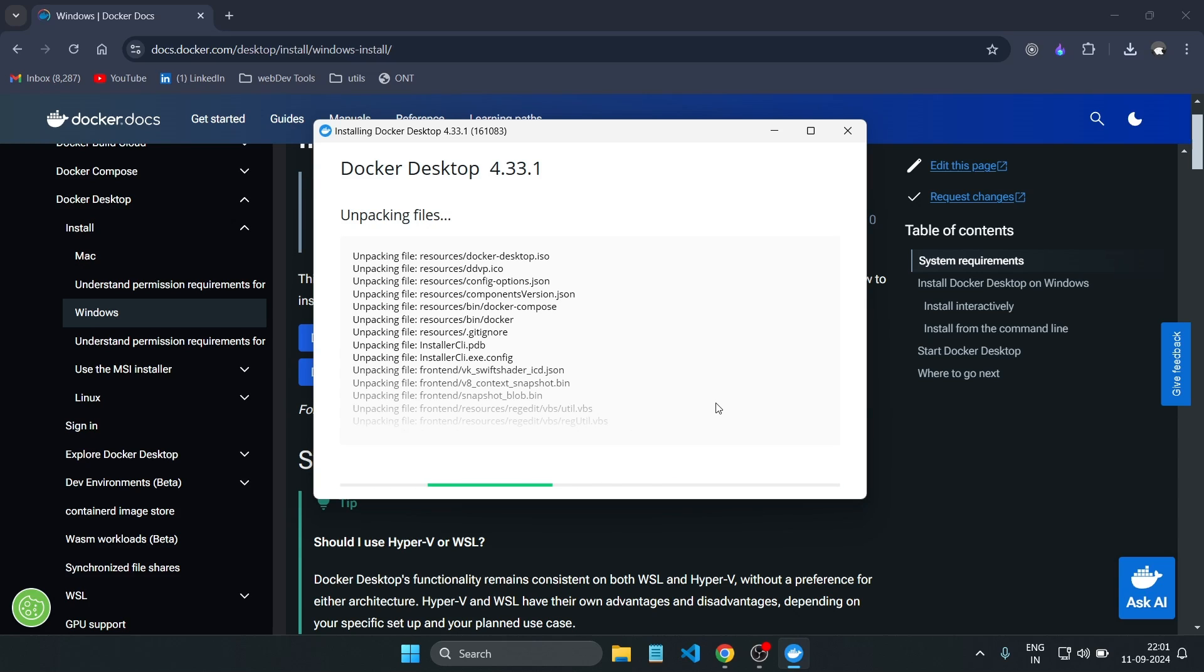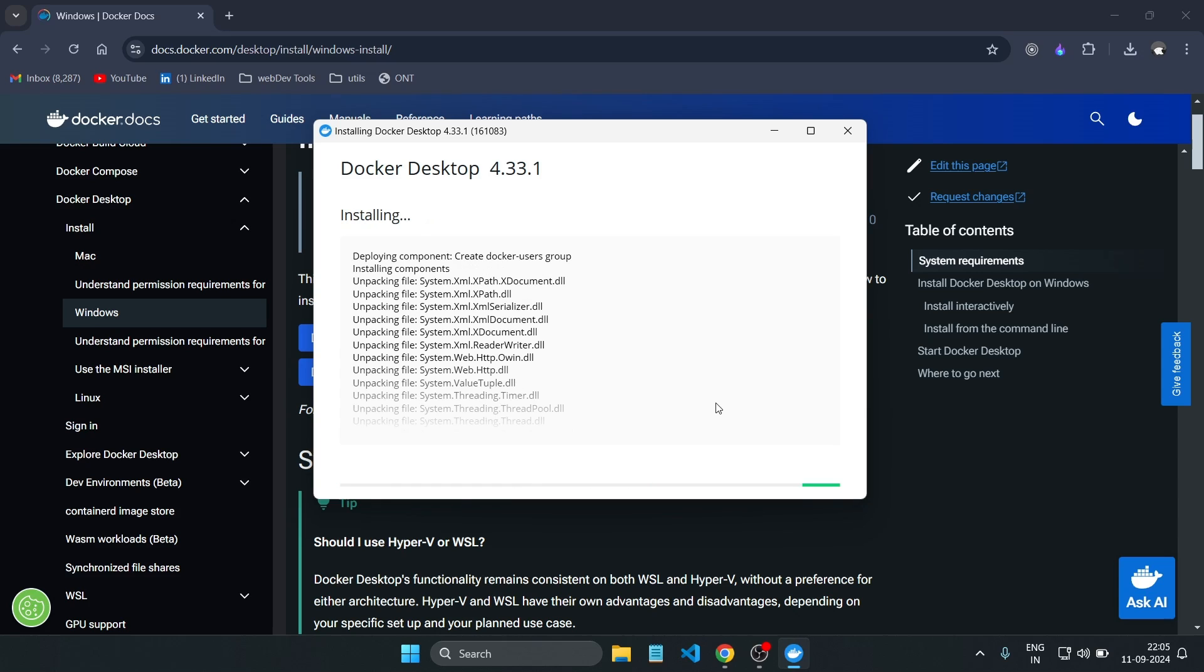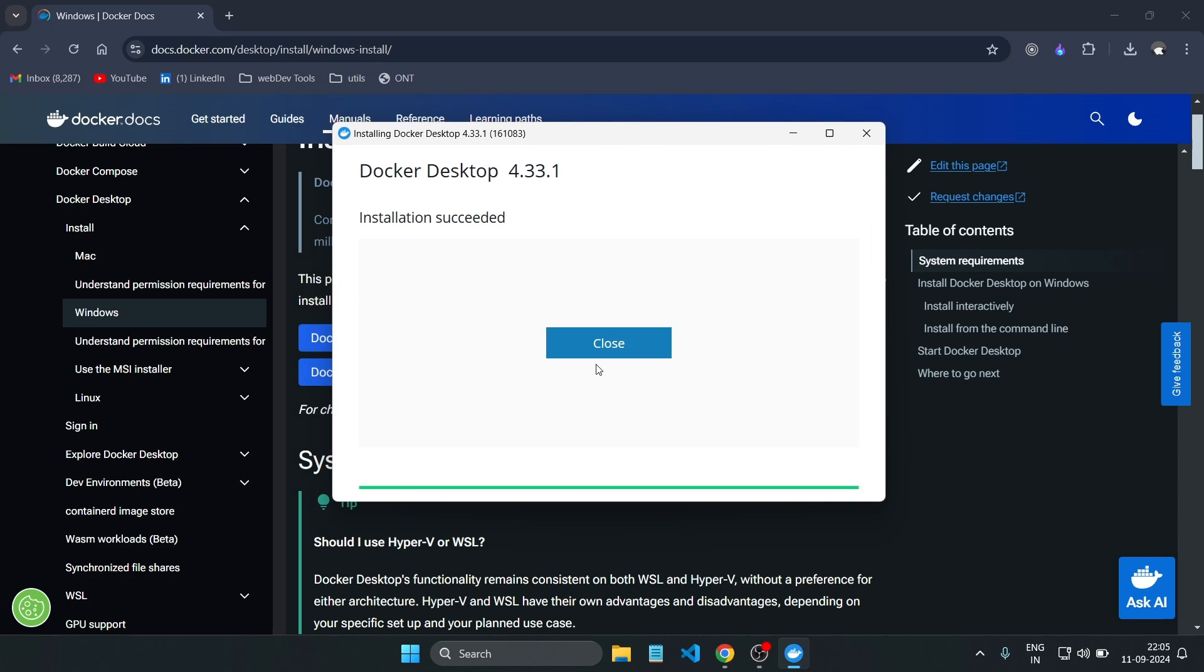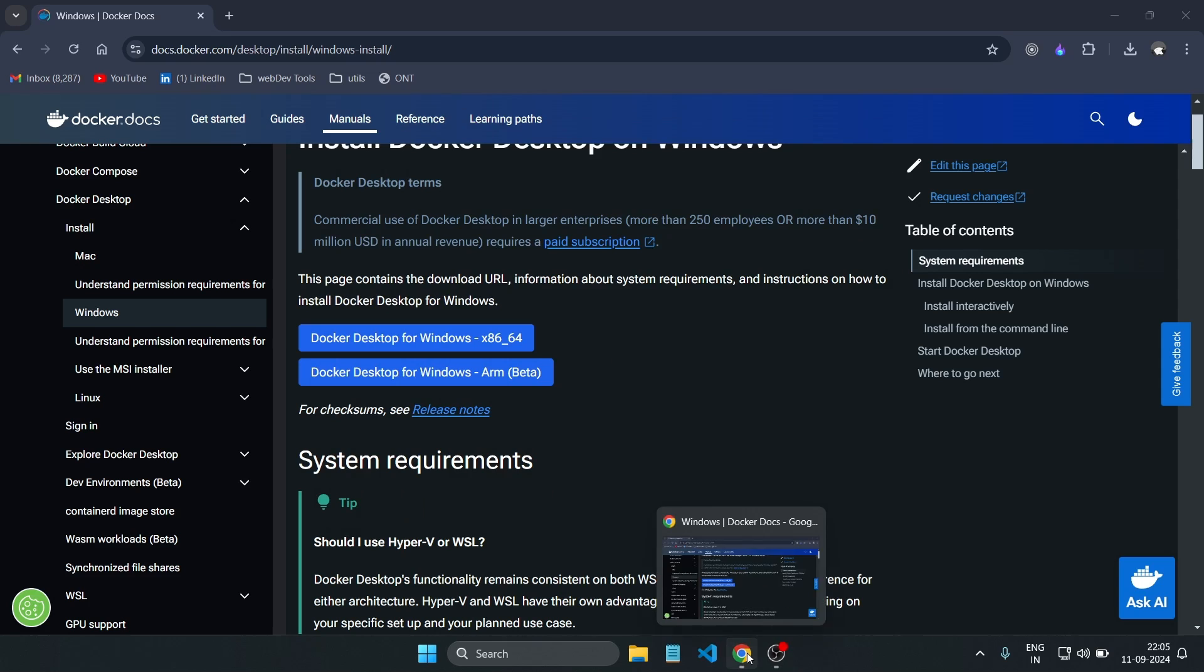OS or Linux. Once downloaded, follow the installation instructions. On Windows, you'll need to enable WSL2. For Mac OS, it's pretty straightforward. For Linux, you can install it via the terminal using the package manager. Let's wait for the installation.